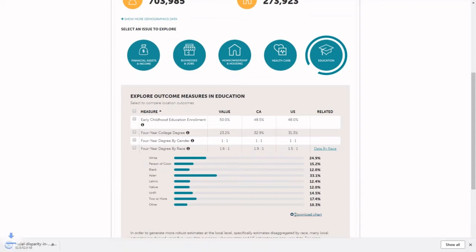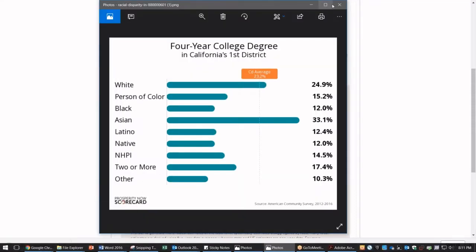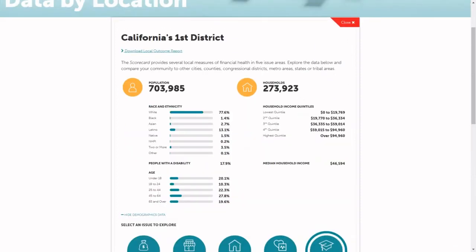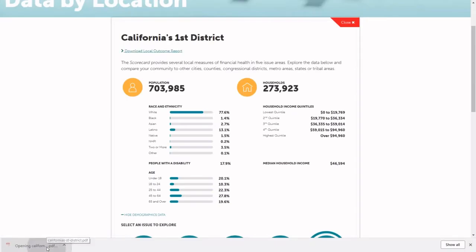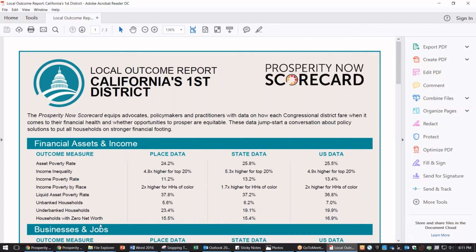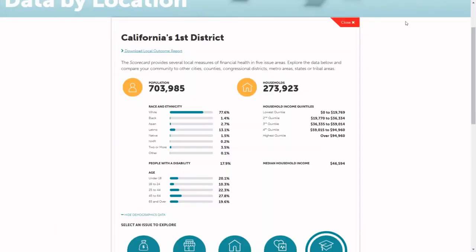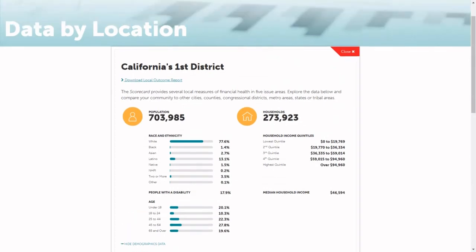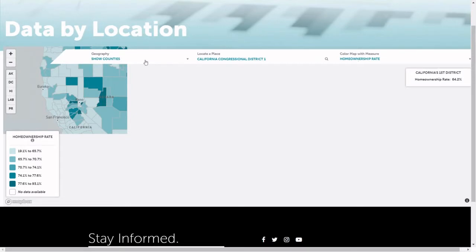You can also download this chart if you'd like to use it within a presentation or a report. Closing this, back up at the top of the page, you'll click here to see the demographic data for your community, or you can click here to download a PDF that contains all of the information and the data for your community. To select another community, simply close here and it'll take you back to the map.